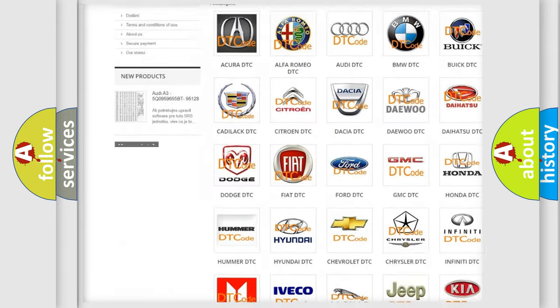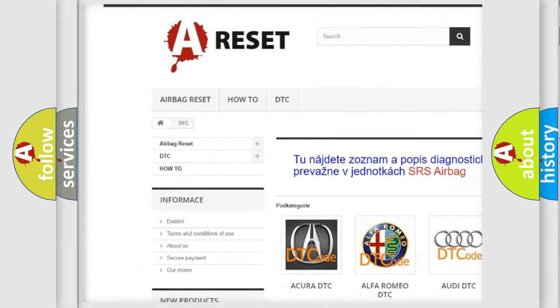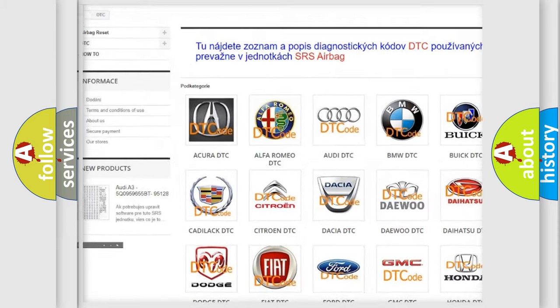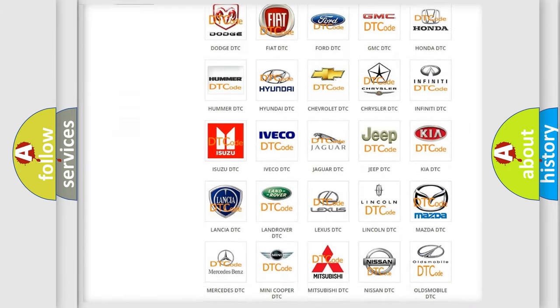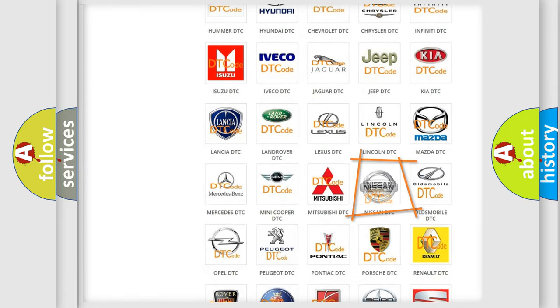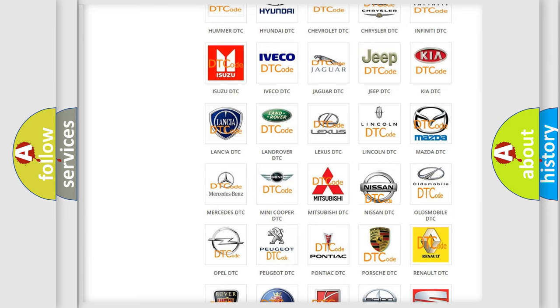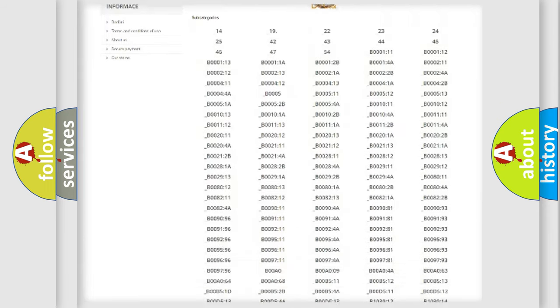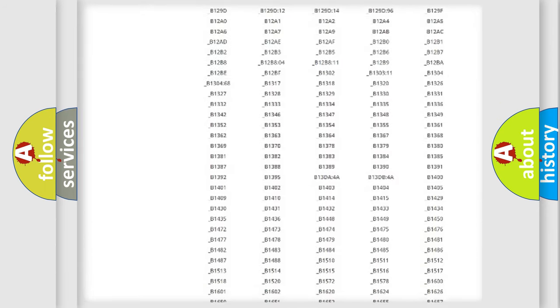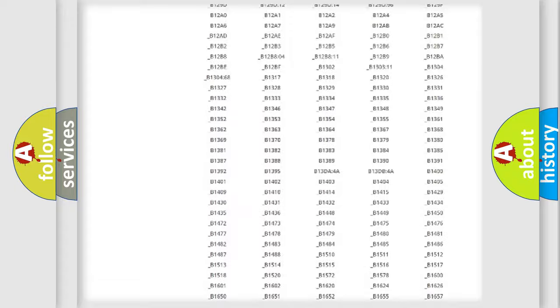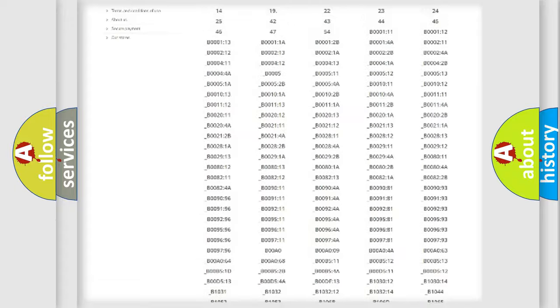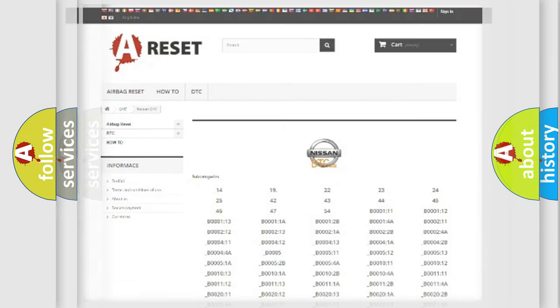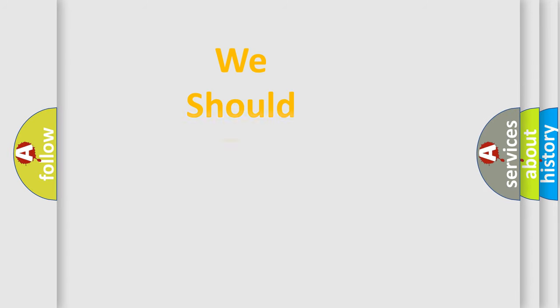Our website airbagreset.sk produces useful videos for you. You do not have to go through the OBD2 protocol anymore to know how to troubleshoot any car breakdown. You will find all the diagnostic codes that can be diagnosed in Nissan vehicles, and many other useful things.